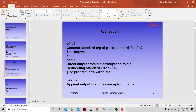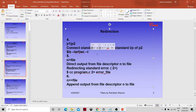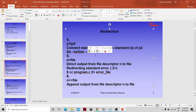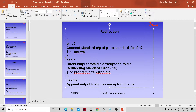For example: ls -lrt | wc -l. ls -lrt will display the long listing sorted by time, and that output will go as input to wc, which counts the number of records. The wc command is word count and has options: -l for number of lines, -w for words, -c for characters.